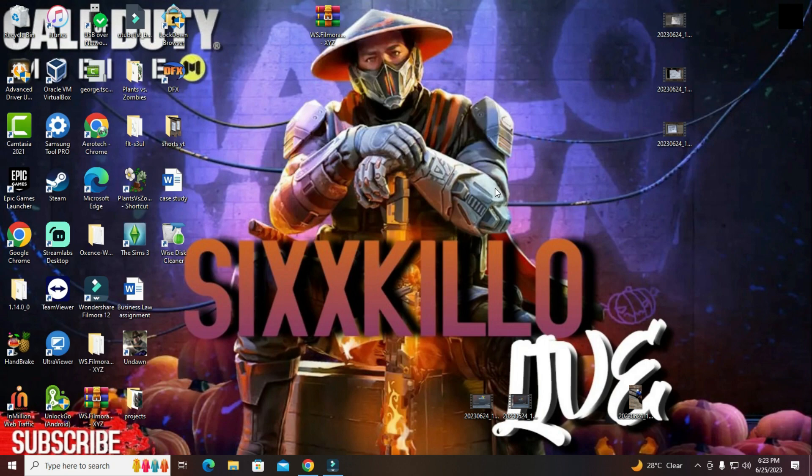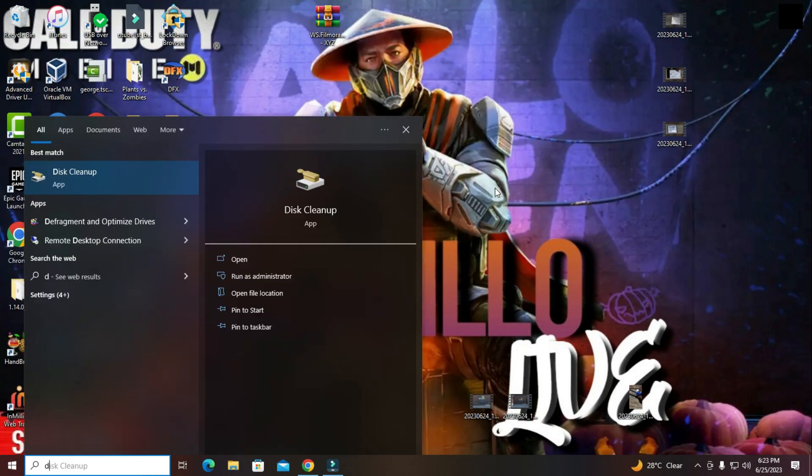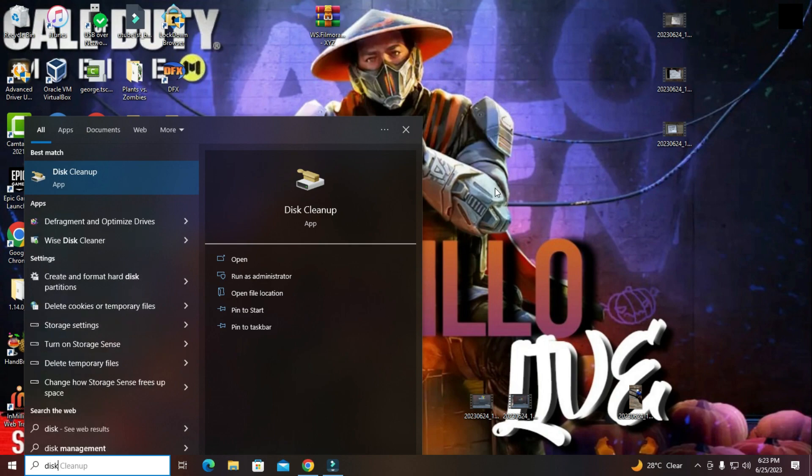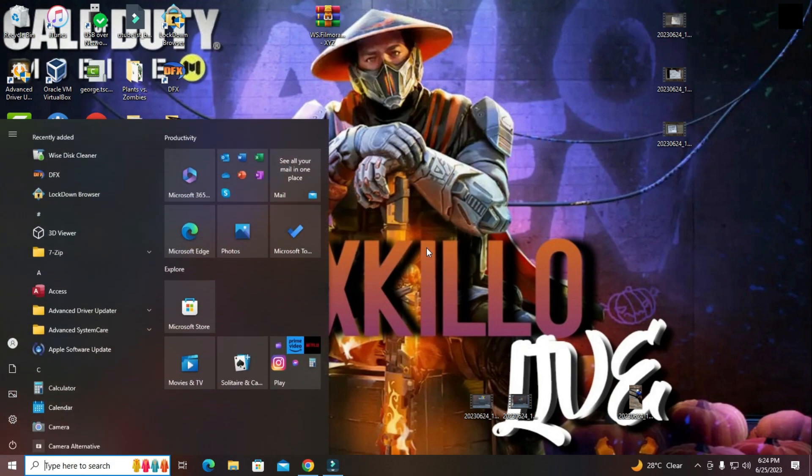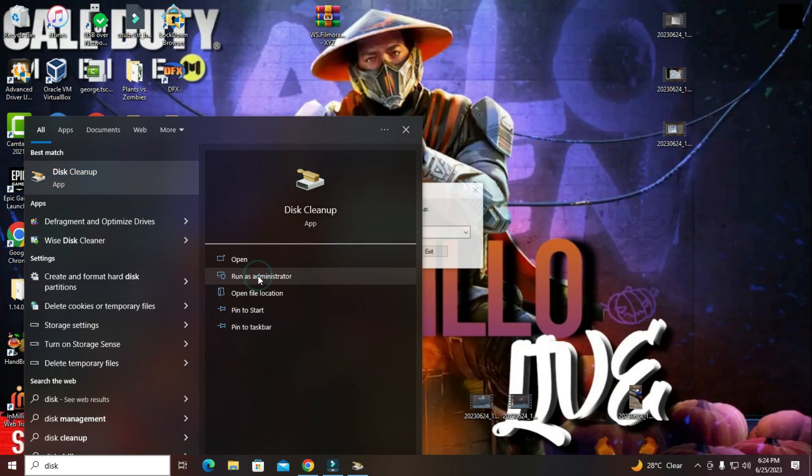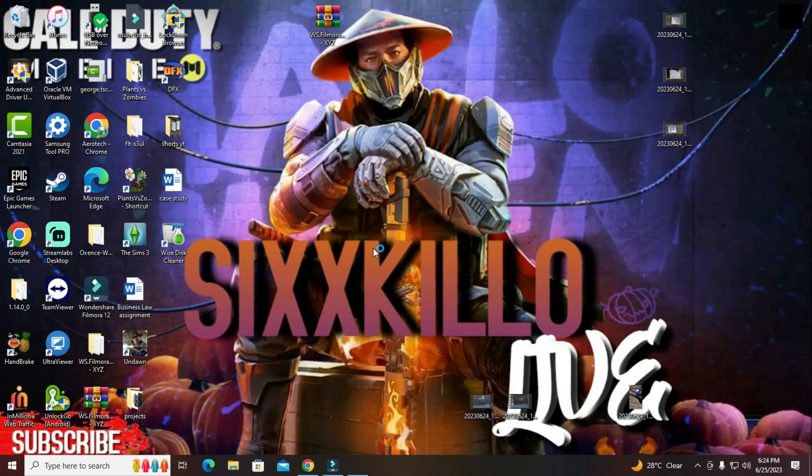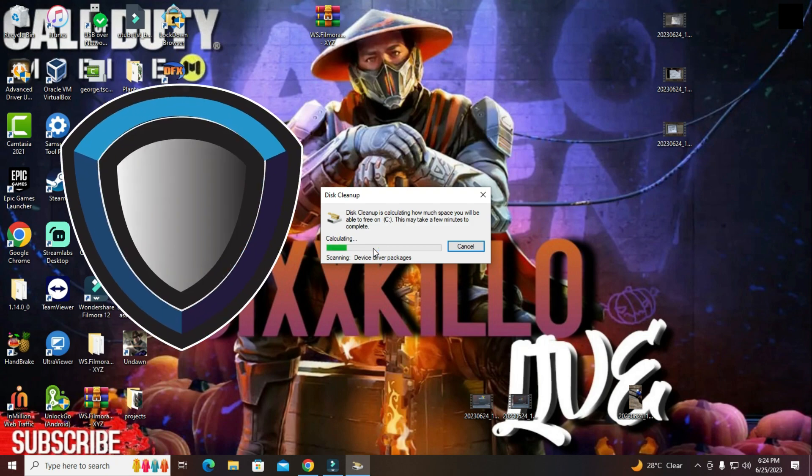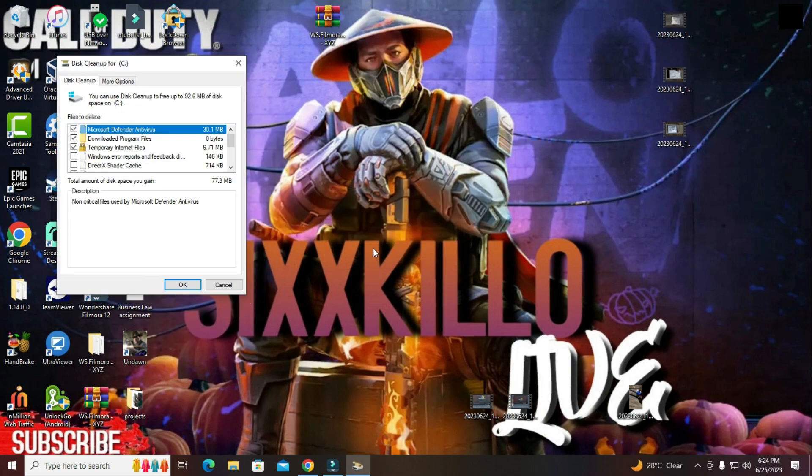So first off, I'm going to run something called disk cleanup. So I'll be pressing my start button and type in disk cleanup. Let me exit this and I'll run it again. I'm going to run it as administrator to remove any applications, any junk files, anything that I do not need. And it all goes through your authorization, so it is completely safe and it's optional what you want to delete.